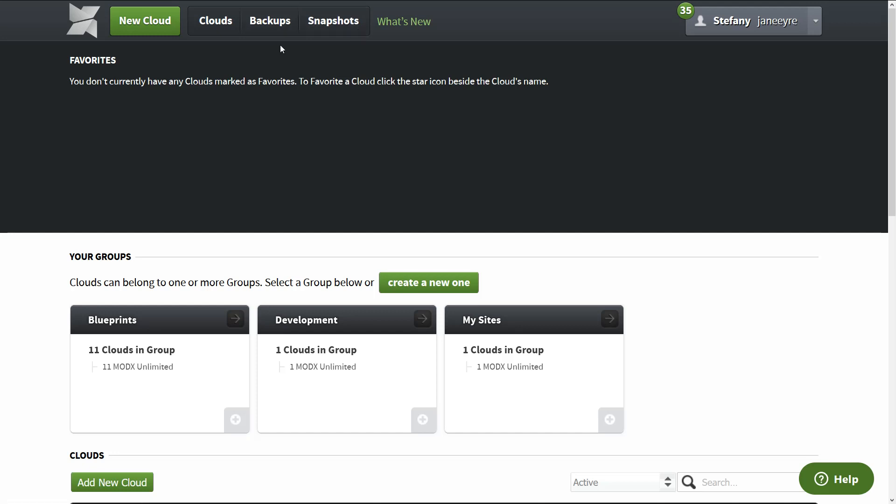You have new cloud, clouds, backups, snapshots. The ModX Cloud automatically backs up your clouds every day and keeps all the backups for seven days.